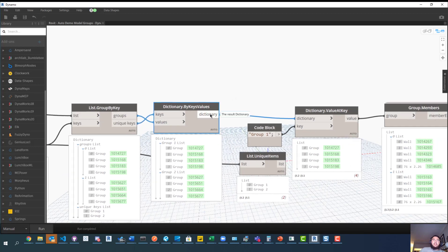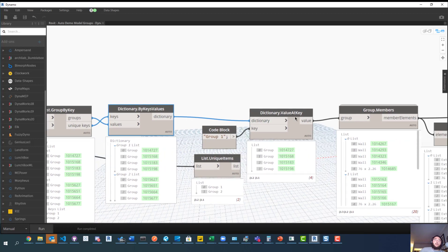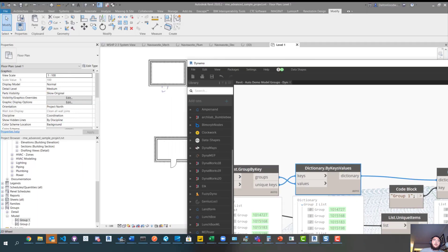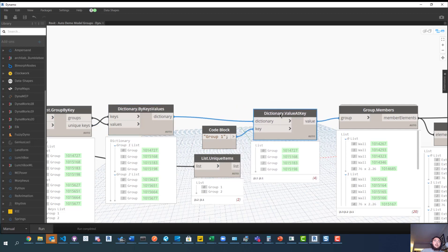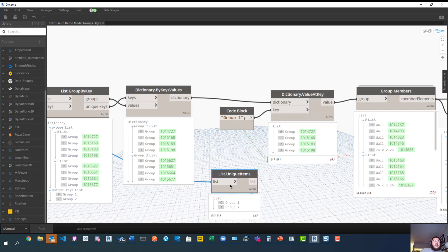To build the dictionary, I take the unique keys, tie them into the key value, tie the grouped lists into the values, and that gives us a dictionary output. We then run that into a Dictionary.ValueAtKey node. The reason we're doing this is so we can filter down to specific model groups. In this instance we want Group 1, so we type 'Group 1' as the key value, and the dictionary node returns all the elements for that group.